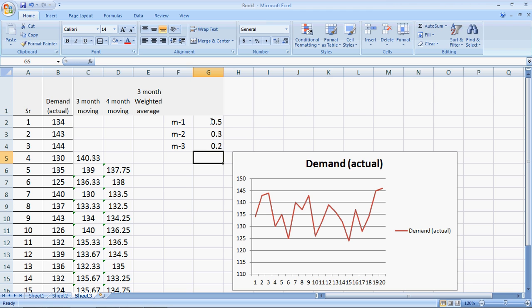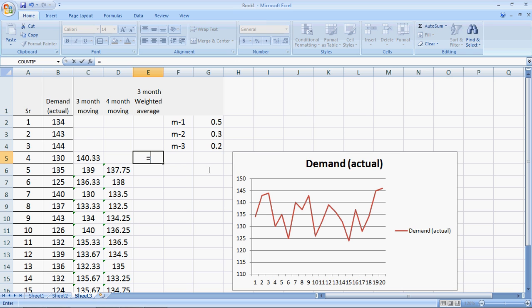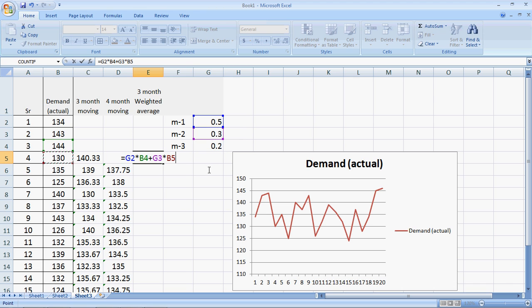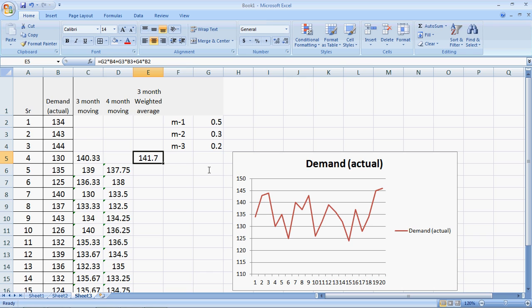We should ensure that the sum of the weights is one because it makes our calculations a lot easier. So the forecast for month four would not be a direct average, but would equal: weight of M minus one multiplied by actual demand of M minus one, plus weight of M minus two multiplied by actual of M minus two, plus weight of M minus three multiplied by actual of M minus three. This gives a forecast of 141.7 units for the fourth month.